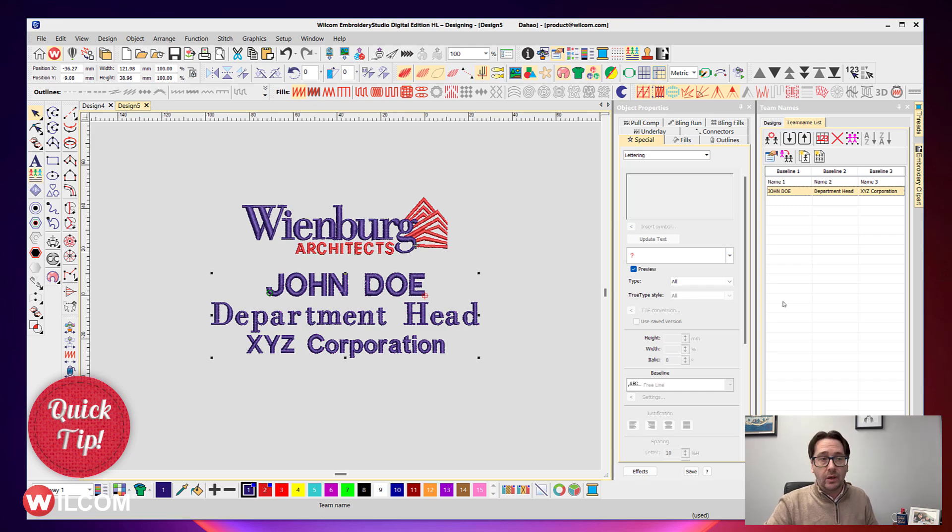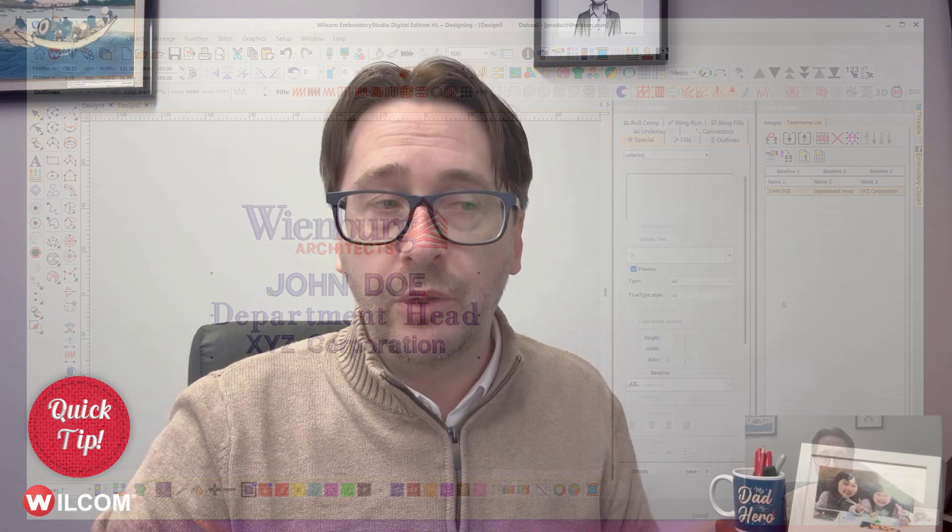But as a true team name object that you can then export out to your machine or print off on your production worksheet.